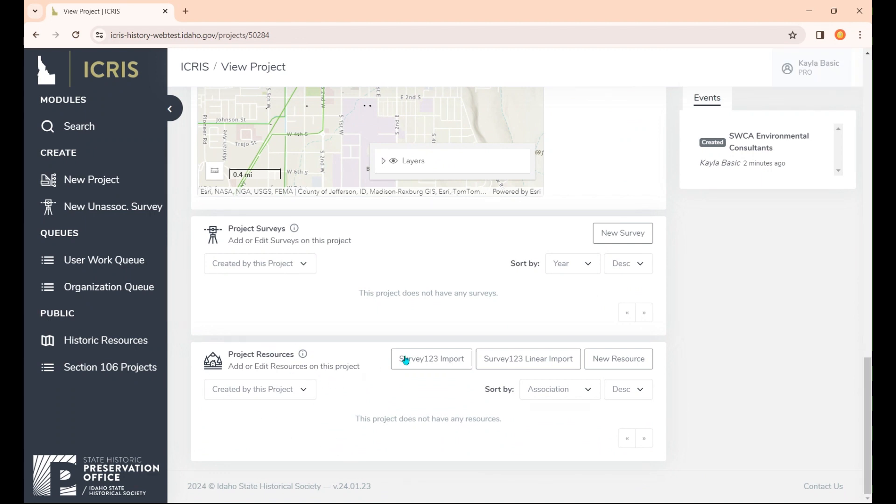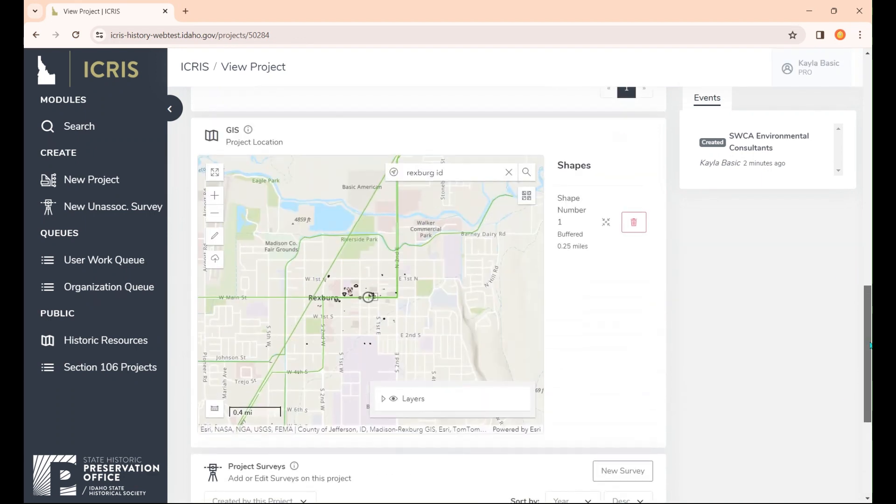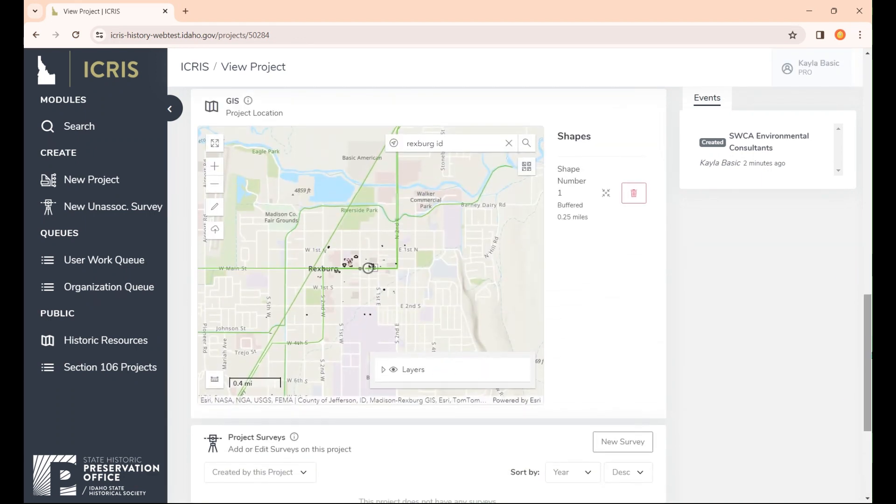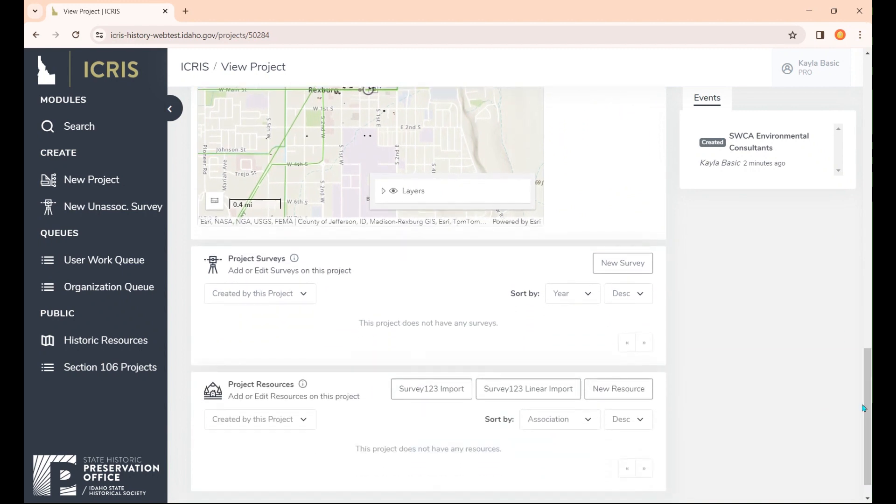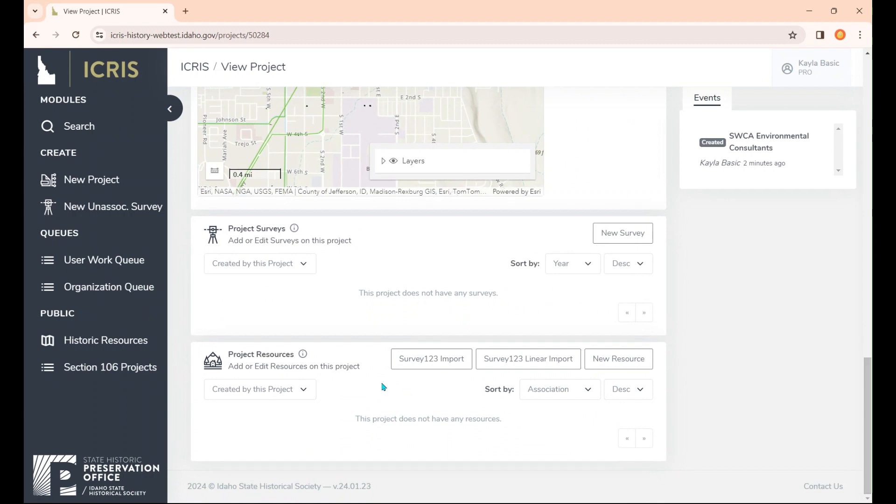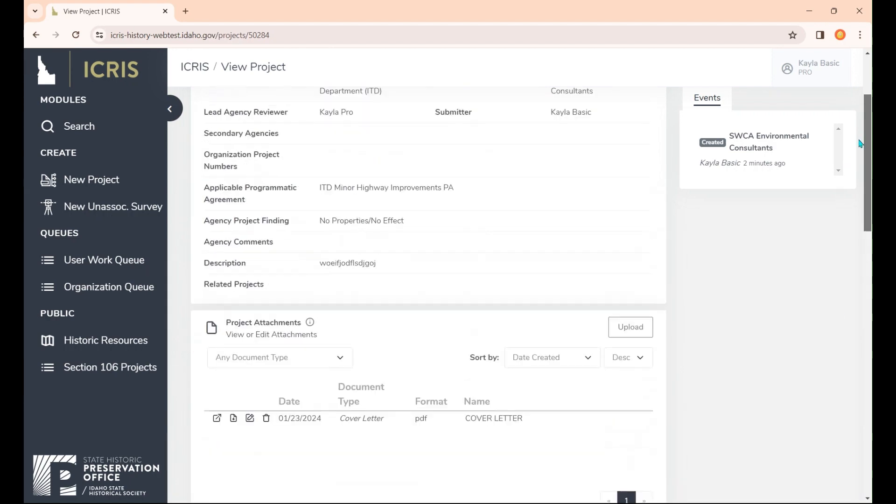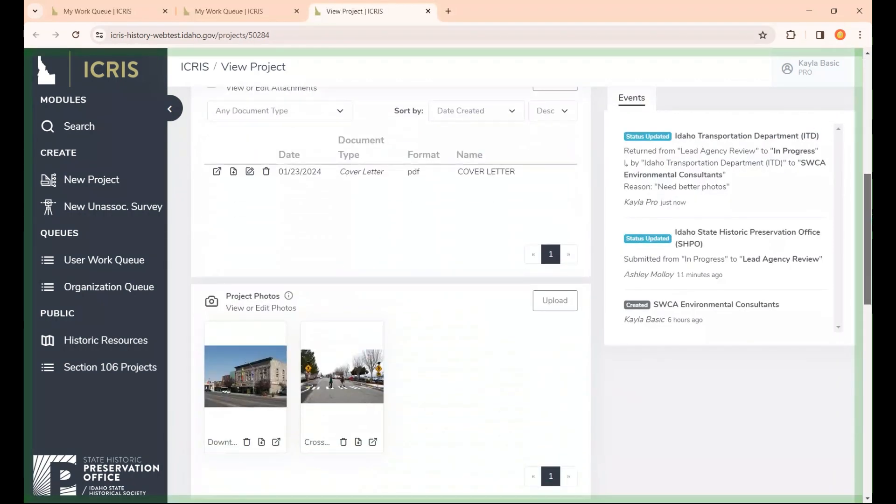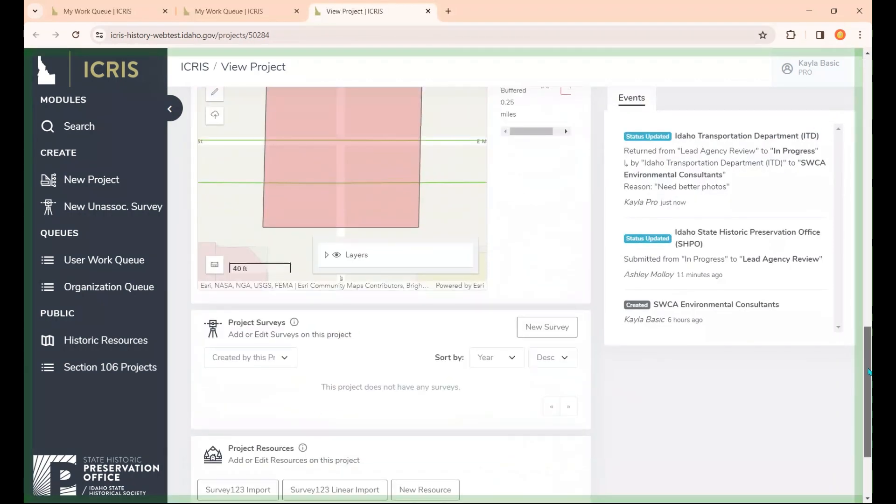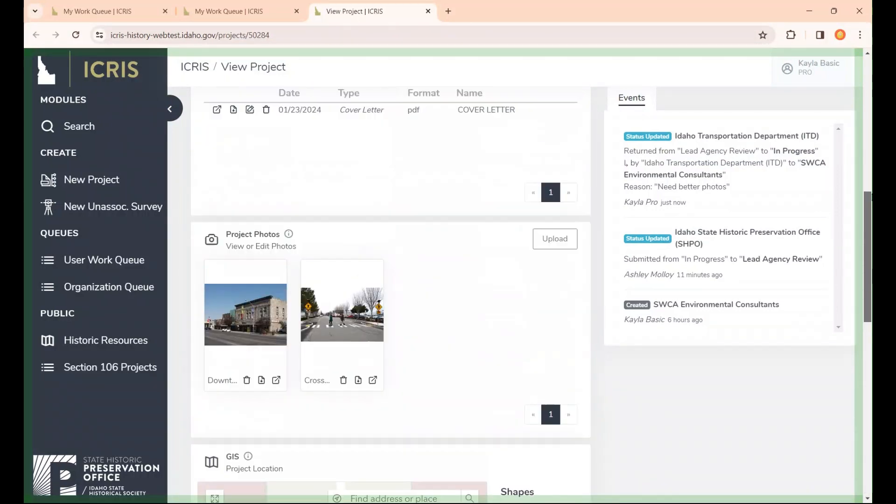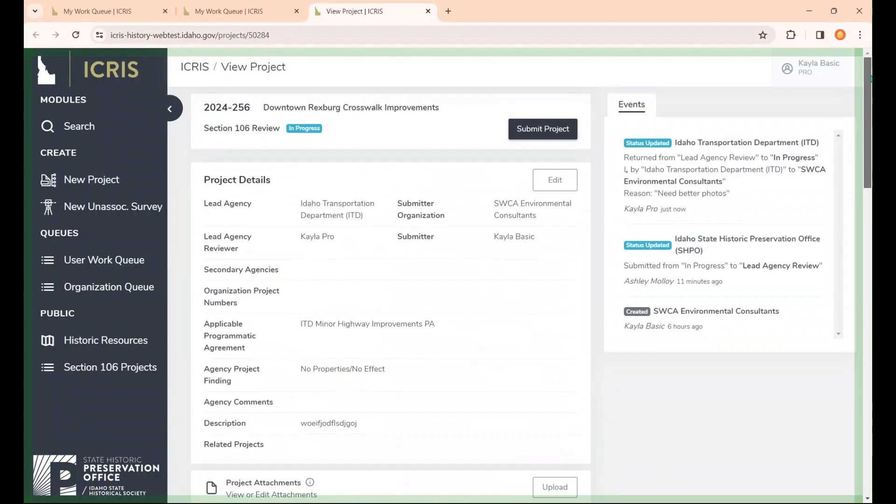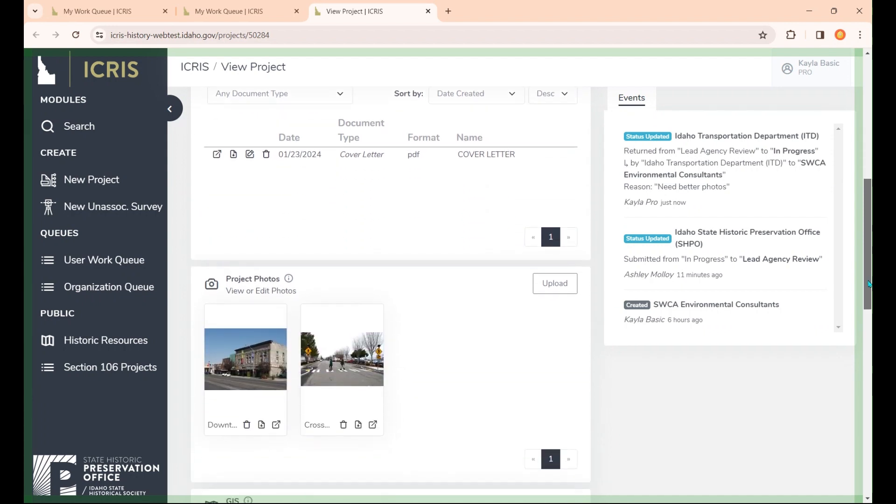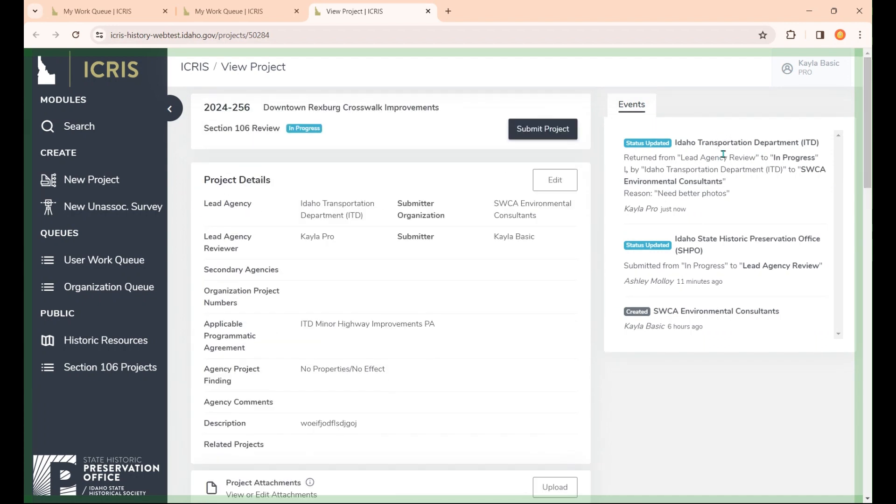For this particular project, we're going to say that whoever did the work on this project said there were no properties or no effect because it's just a minor crosswalk improvement. So there are no resources and no surveys necessary for this particular project. Now that I have everything, I should be able to submit the project. If for any reason, when you go to submit a project as a consultant to your lead agency and they return it, say if you need better photos, you can make the proper edits and then resubmit it.